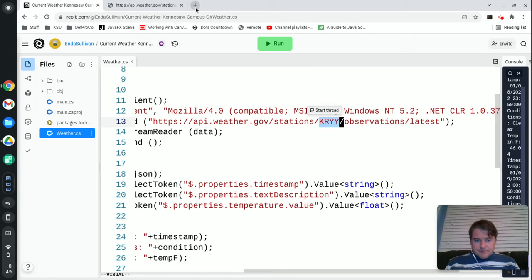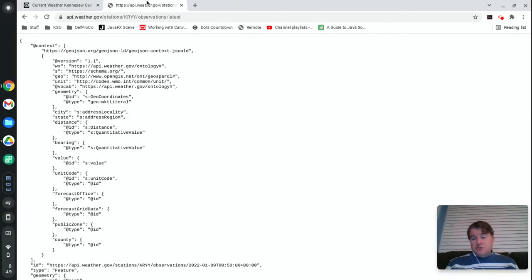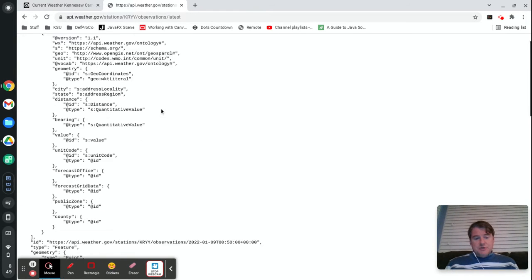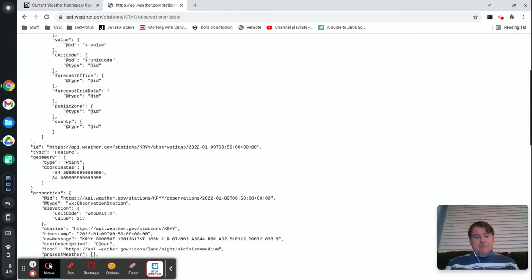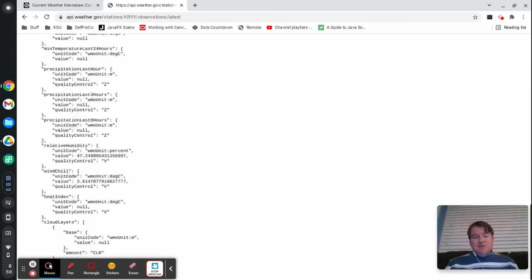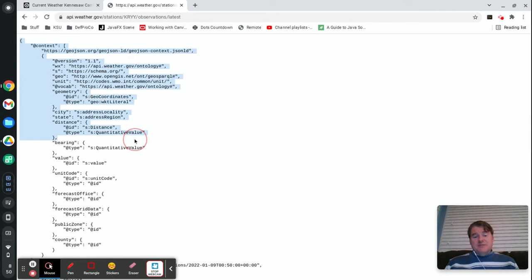If you were to take that URL and paste that into a just regular web browser this is what you're going to get back. It doesn't look like a web page, you're just getting back raw data basically and the particular format of this data is called JSON.